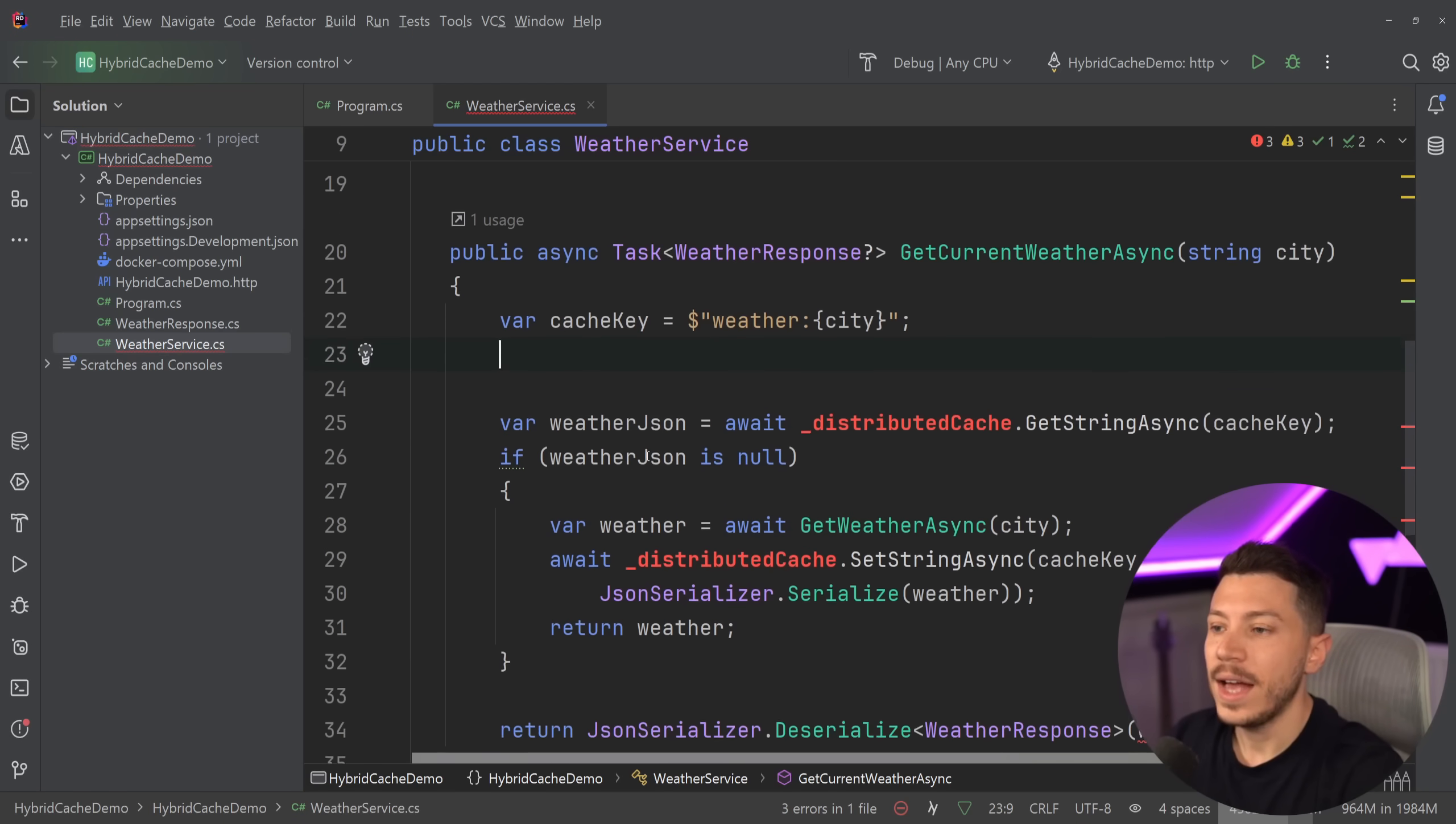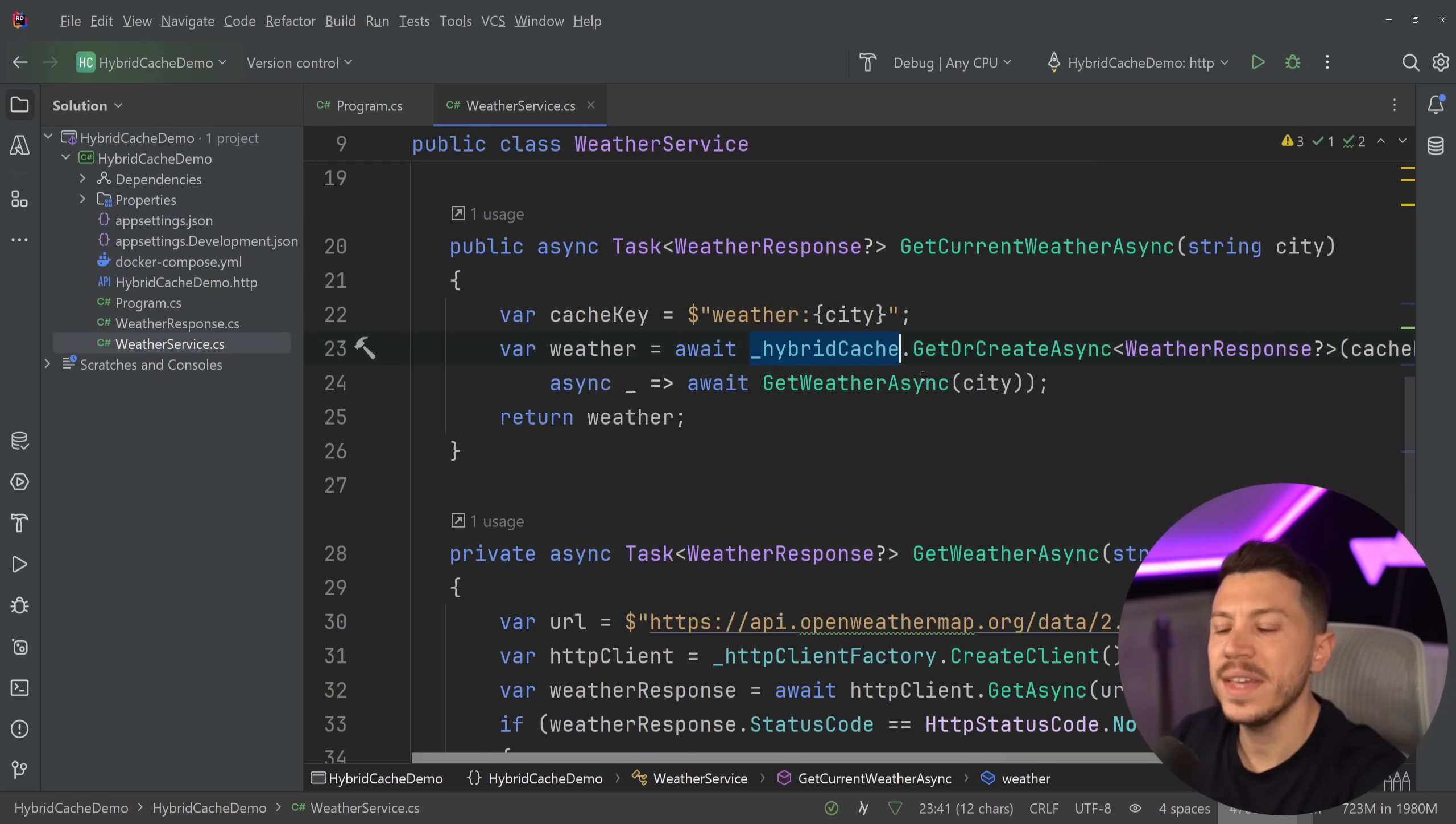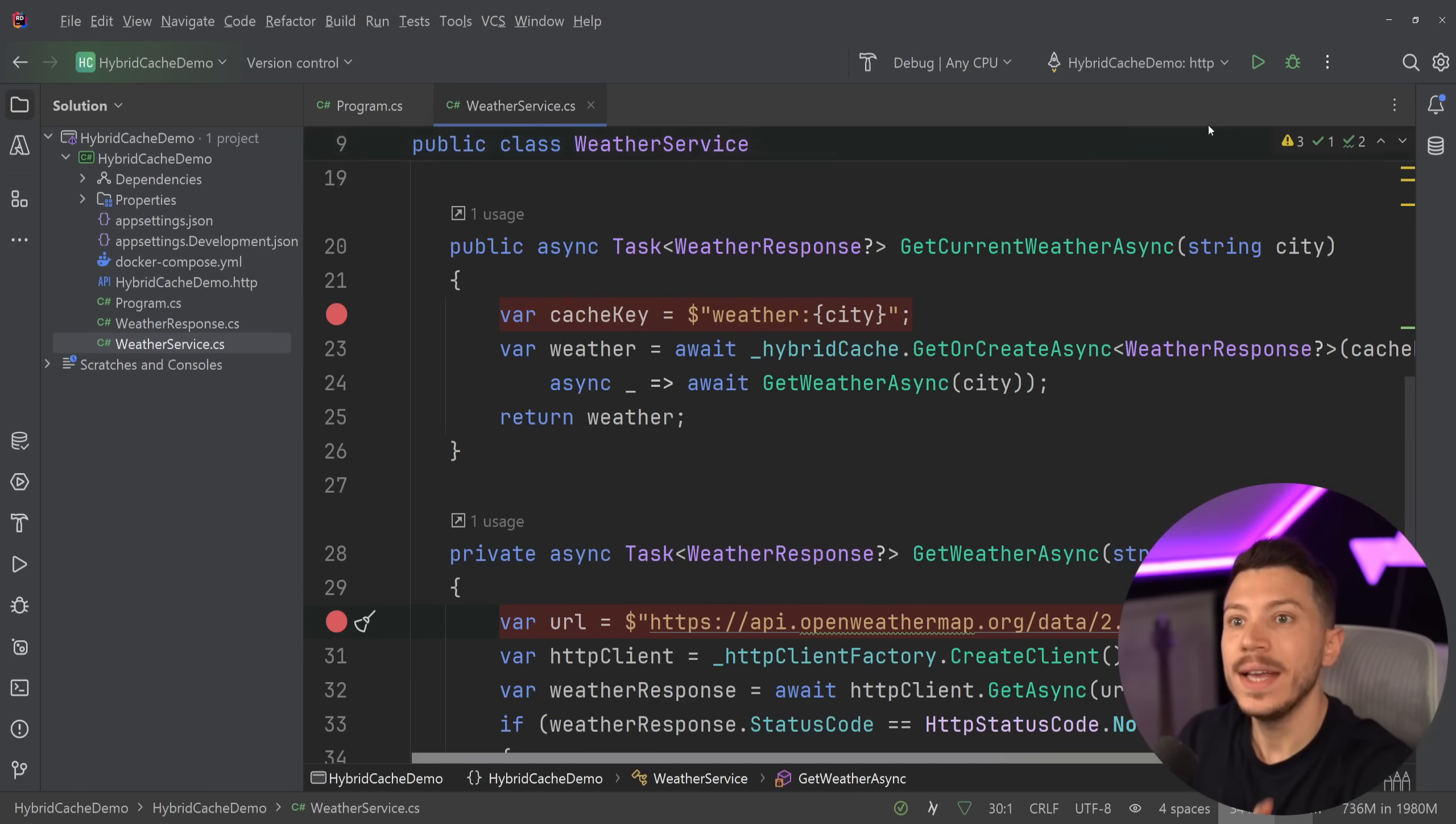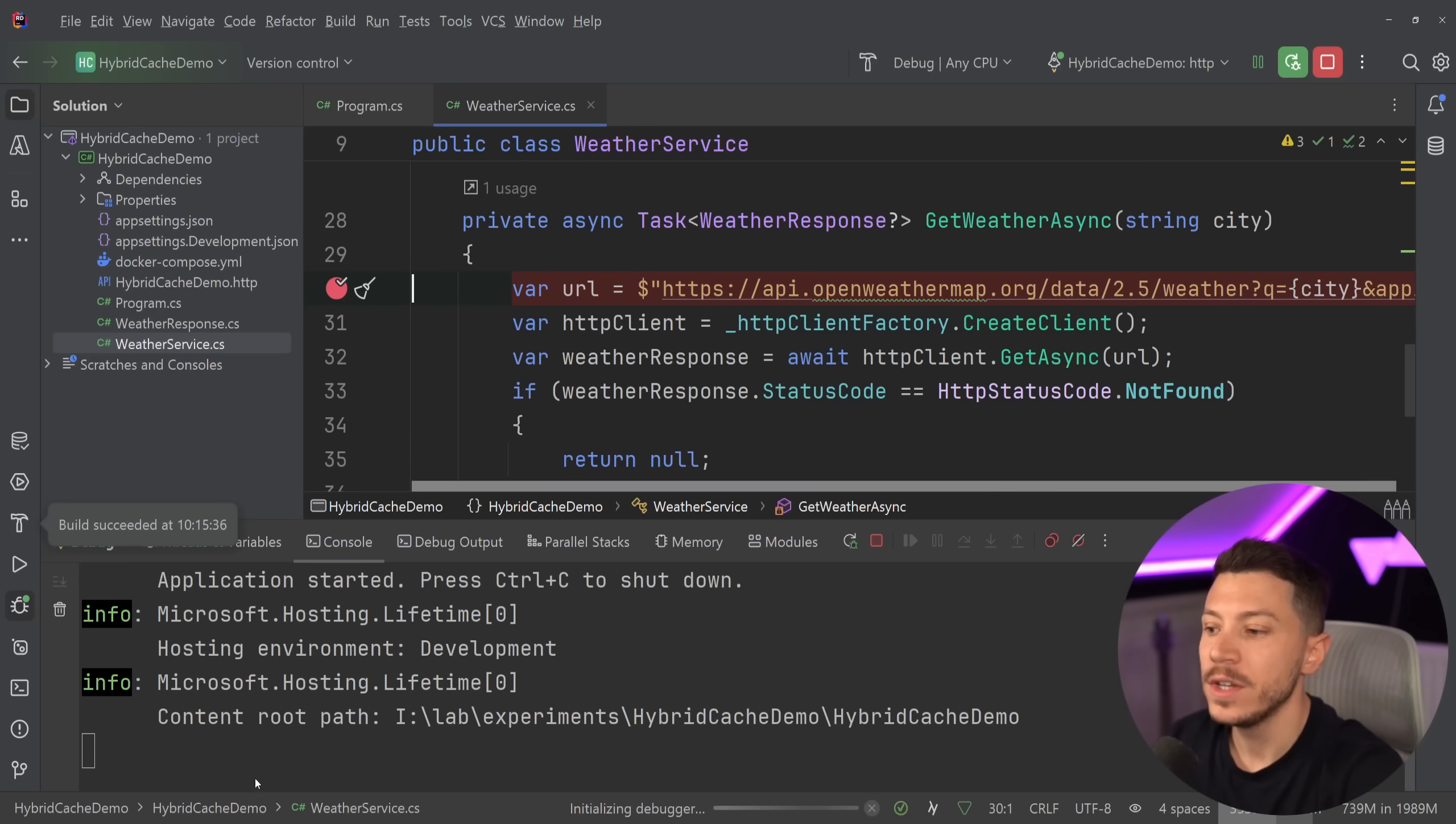And the good thing is, I can just use the original code from the memory cache and it will work. So it will look something like this. Here we go. So this is the exact same thing I had in the beginning of the video before it was the memory cache. Now it is the hybrid cache. Very, very nice. But here's the interesting thing. I'm not going to wire up any distributed thing on this hybrid cache. And by default, it's going to be in memory.